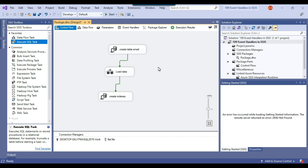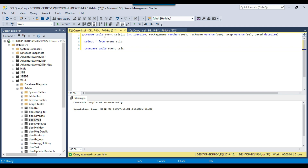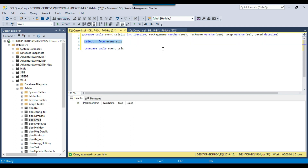To demonstrate this, I have created a table called event_SSIS which contains an ID as an identity column, the package name, the task name, a step column indicating whether it is the on pre execute or on post execute step, and the time when the event occurred. I will share this script so you can use it in your environment as well. At the moment, this table does not contain any data.